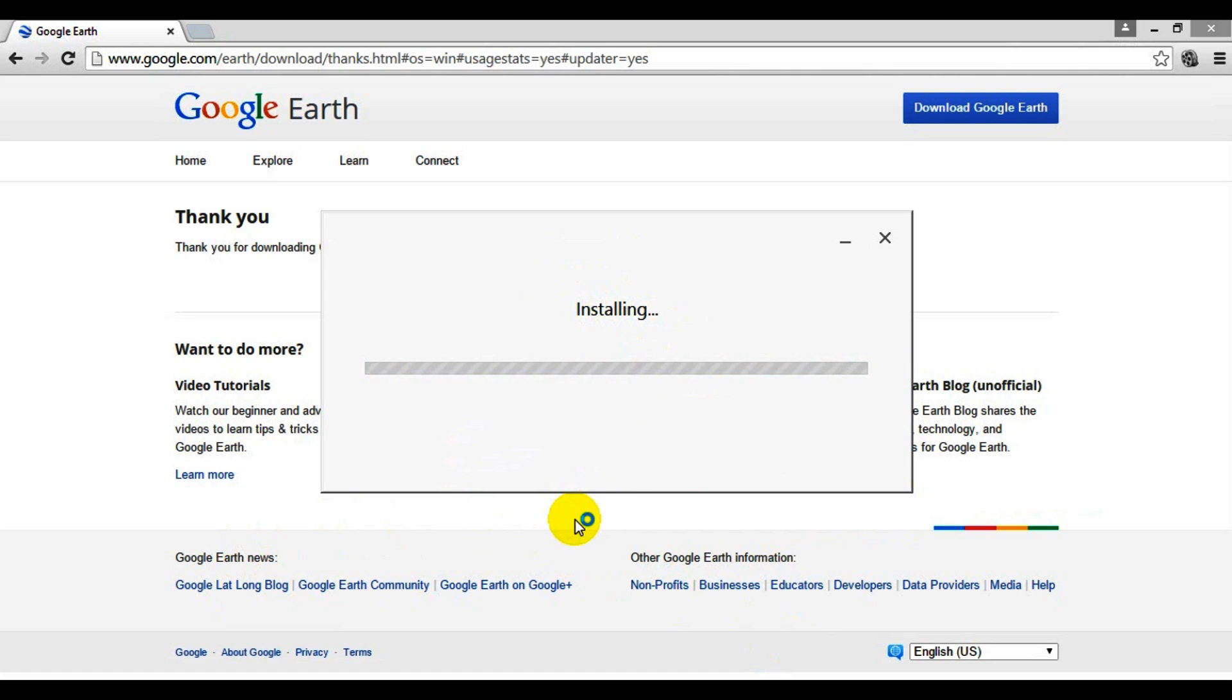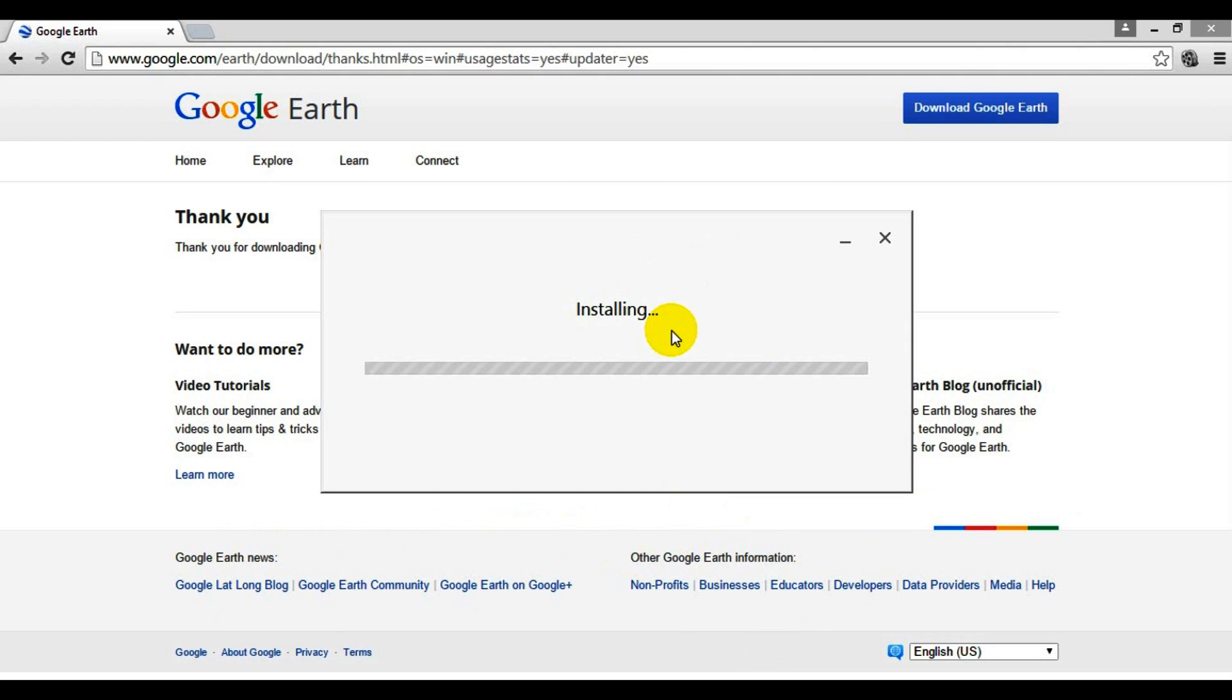Depending on your security settings on Google Chrome or your computer, you may get a box that pops up asking for permission for Google Earth to install this program. You just want to make sure you hit yes. This might take a couple minutes - I'm going to let it install and we'll come back in just a minute.